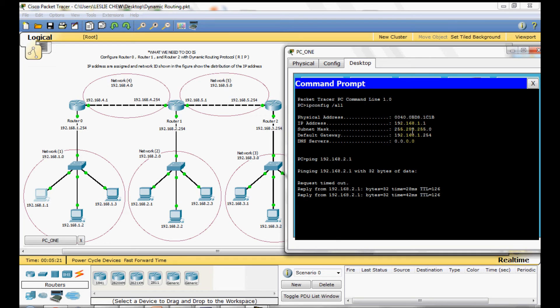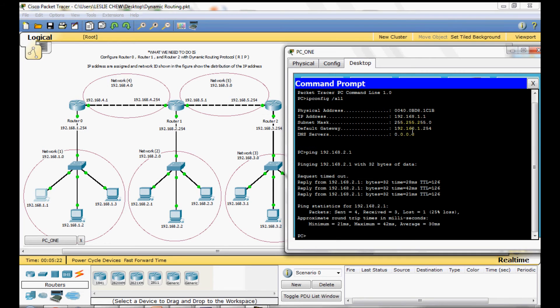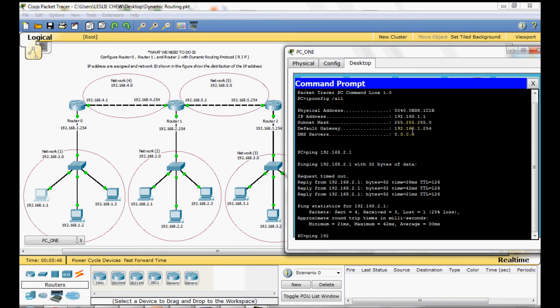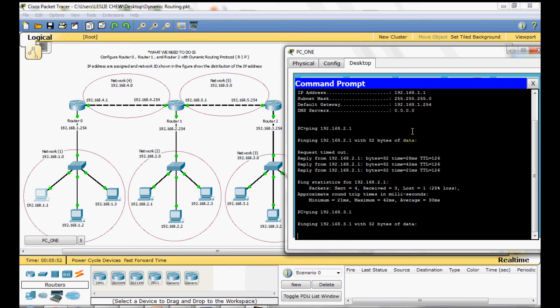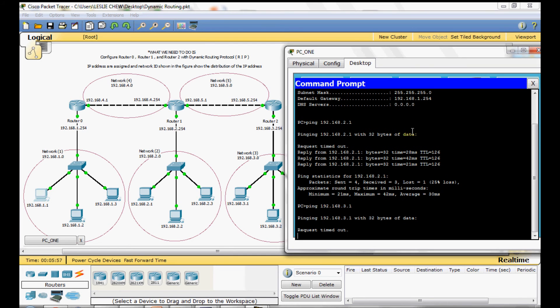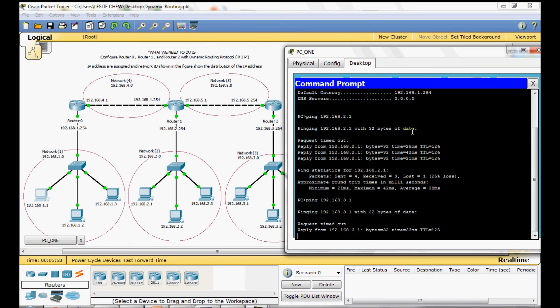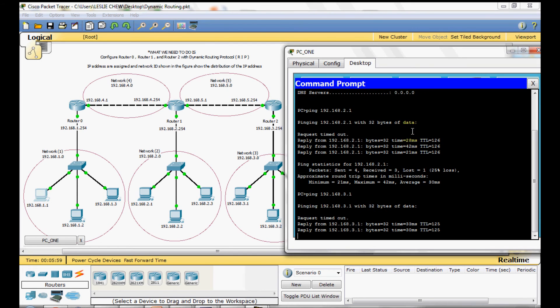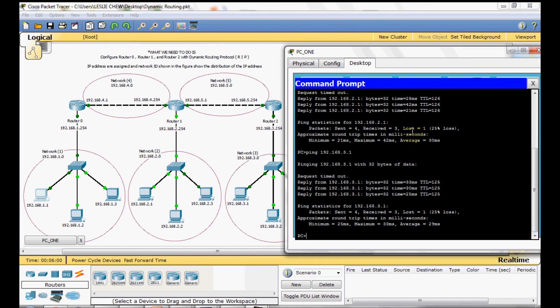The first request mostly will be timeout and here you see the response. Now we are trying to ping the third network. Press enter. Same thing happened here and finally all PCs are able to ping each other.